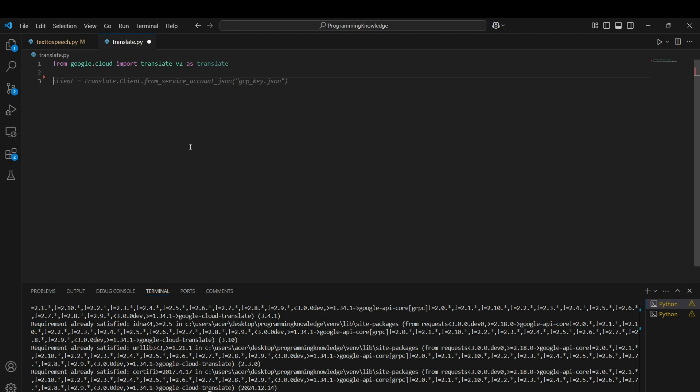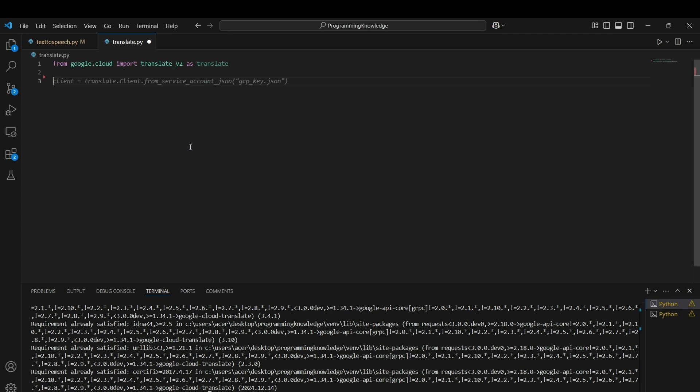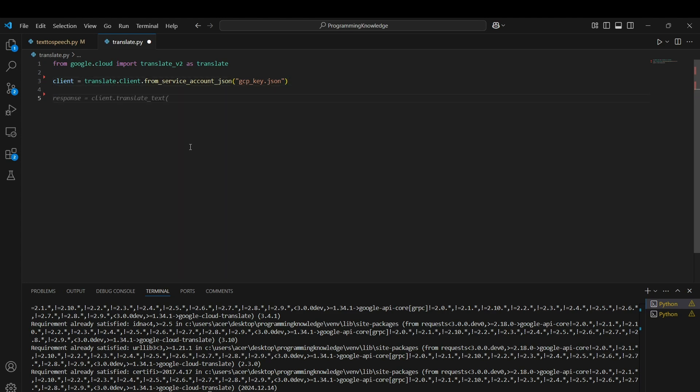The client can be used to run functions of this service. We create the client by using translate.Client, and to pass the service key, you use the from_service_account_json function, passing the path of the GCP key we stored. I've stored the GCP key in the same directory, which is why I've written just the name of the key file.